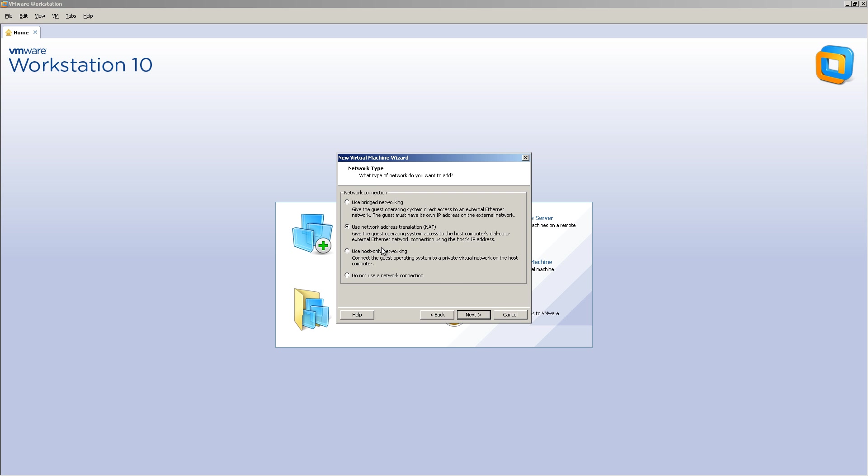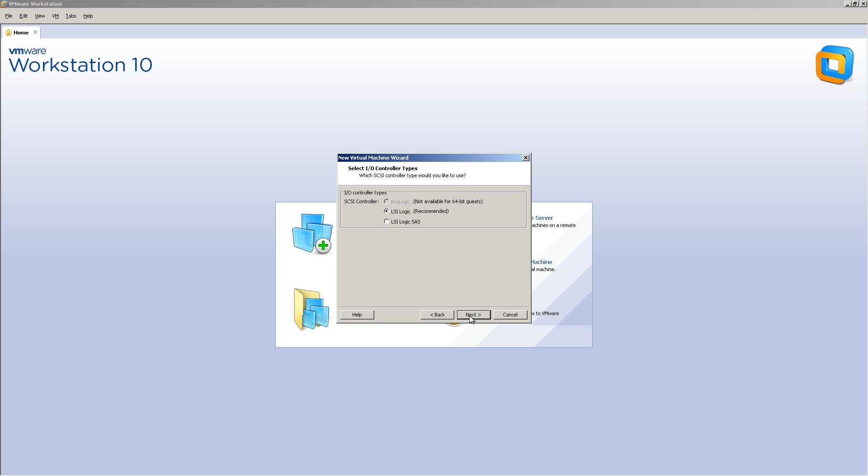Click Next. For the network type, you're going to use host-only networking. We're going to add some more network adapters later. And click Next.